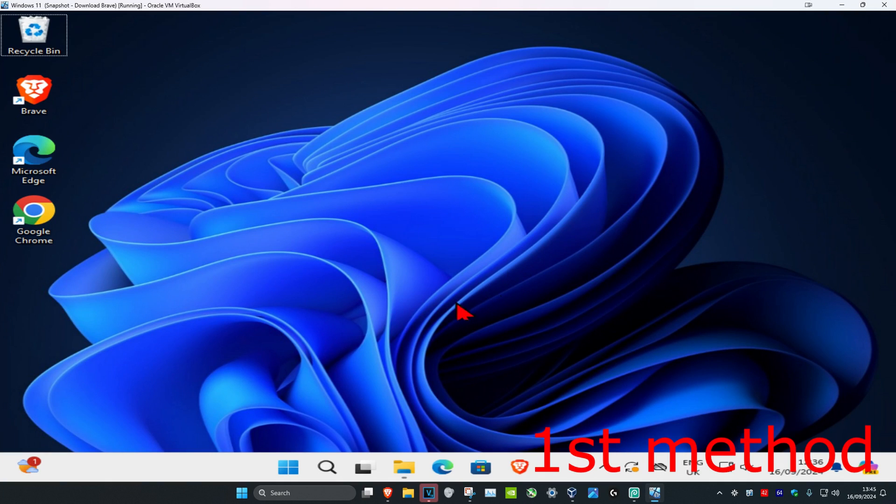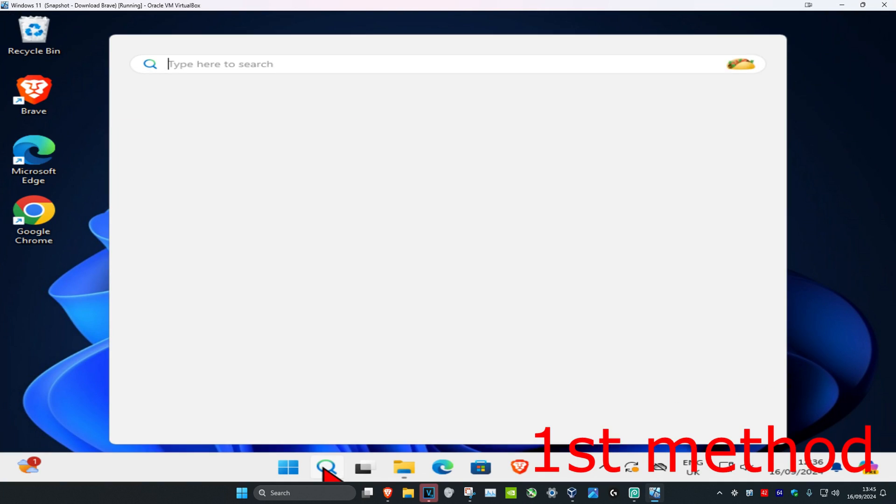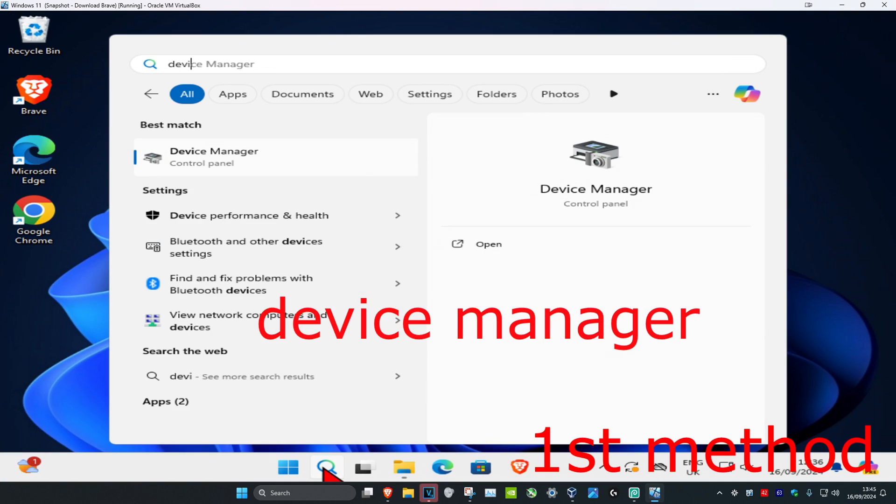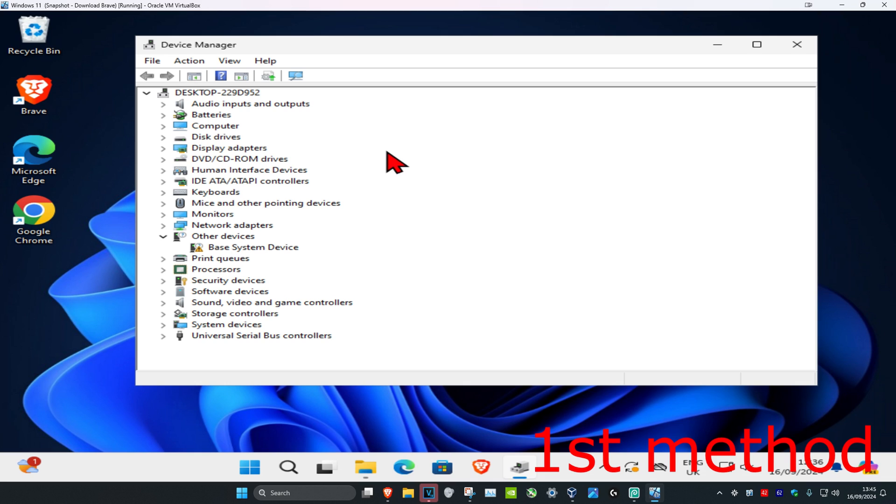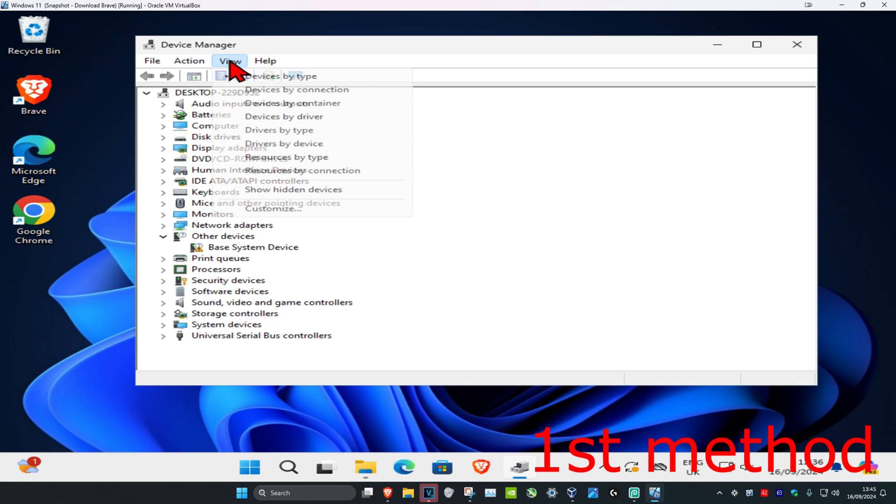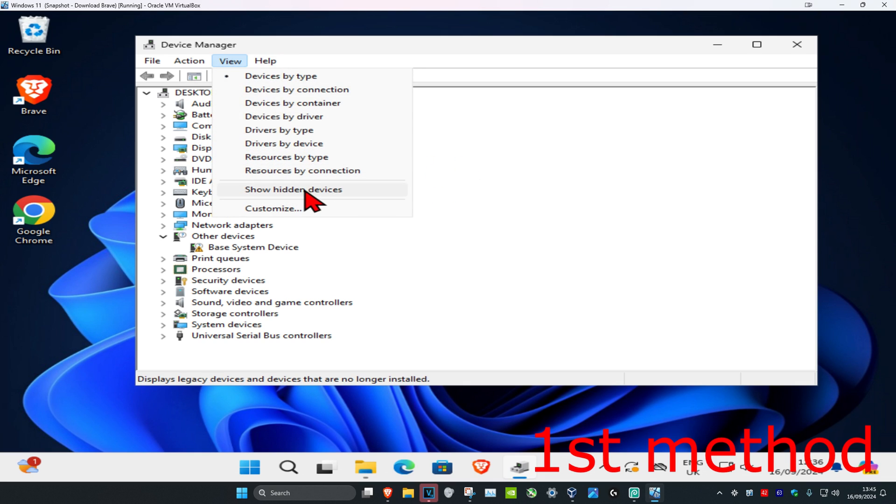For the first method, head over to search and type in Device Manager, then click on it. Once it runs, click on View and then click on Show Hidden Devices.